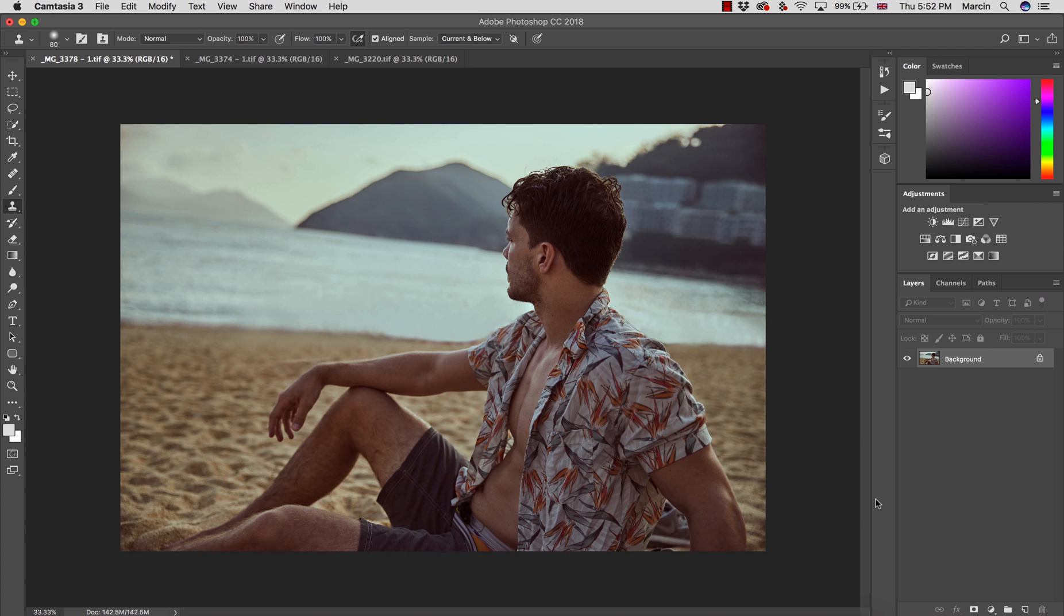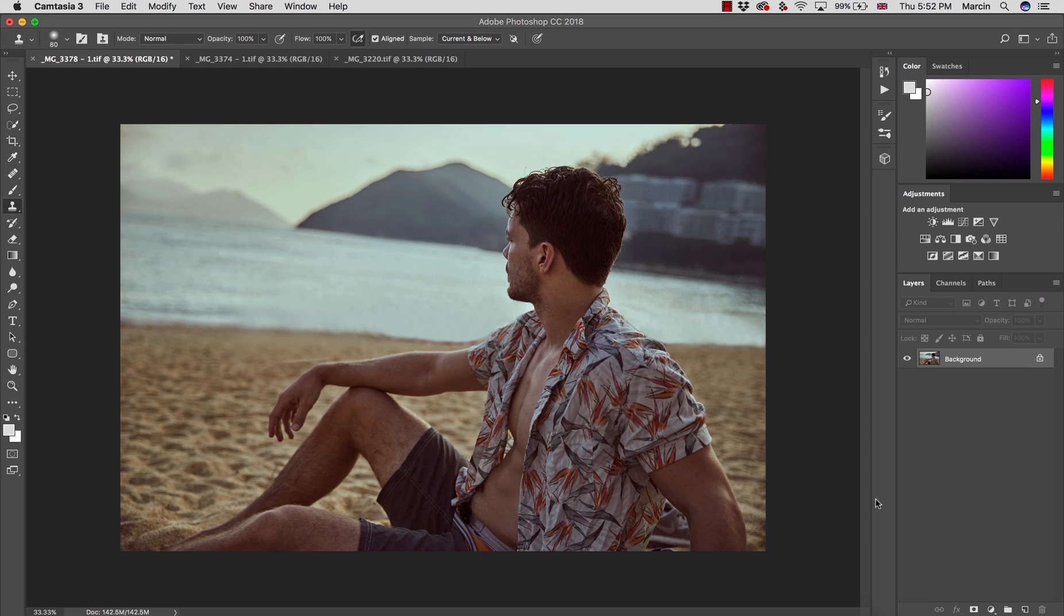And first of all, what are LUTs? Some of you maybe haven't heard this term. LUTs are a sort of filter. They work very similar to presets in Lightroom. And simply once the LUT is created, you can apply it to your images or videos in Premiere Pro. So it's extremely useful and time-saving to work this way.